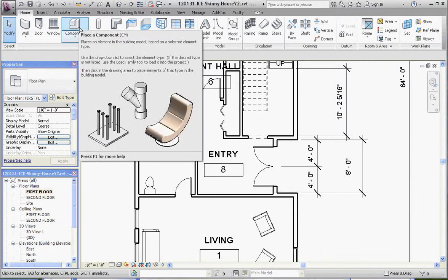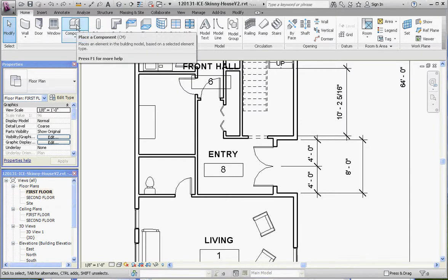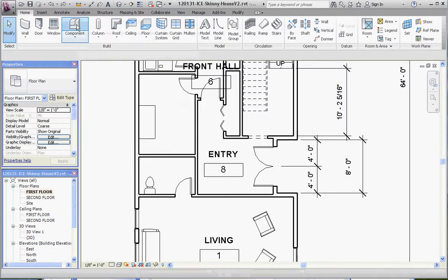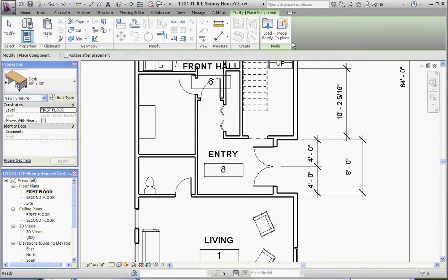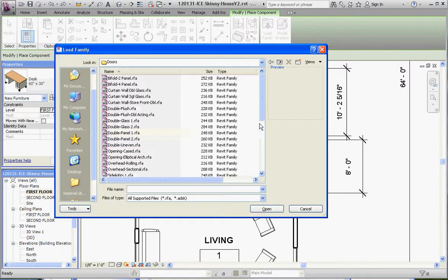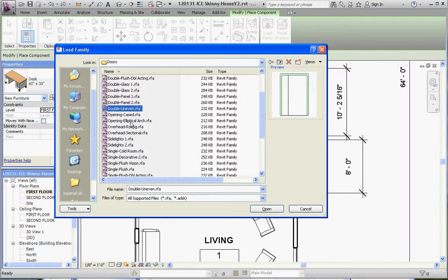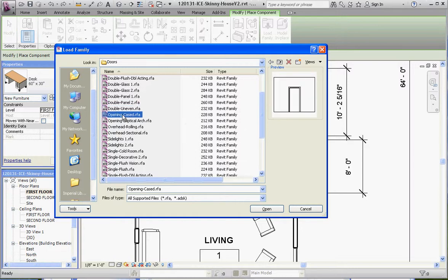Let's go ahead and load our family. This family is under the door folders, and if you scroll down to openings, we have two openings available in the Revit program.